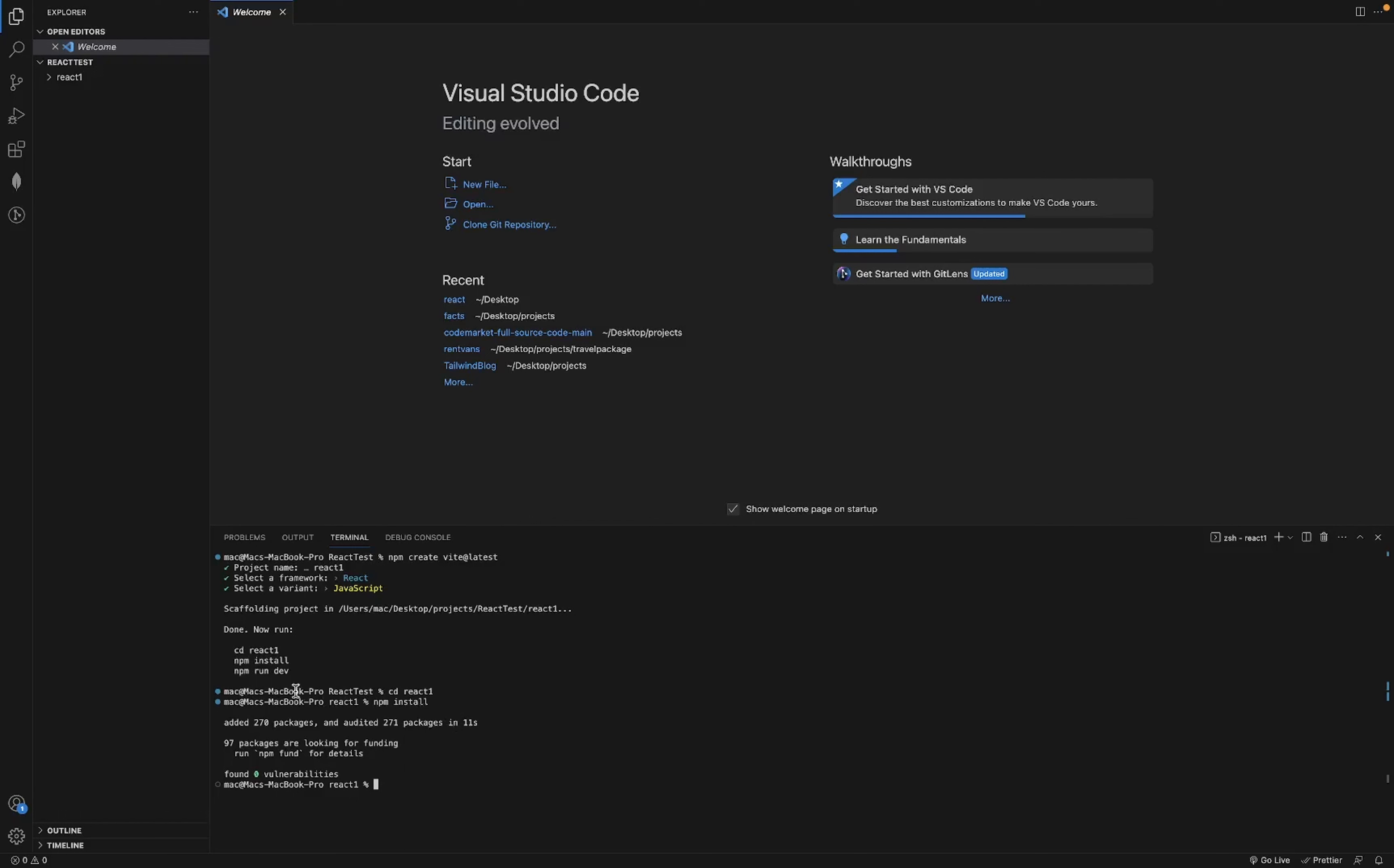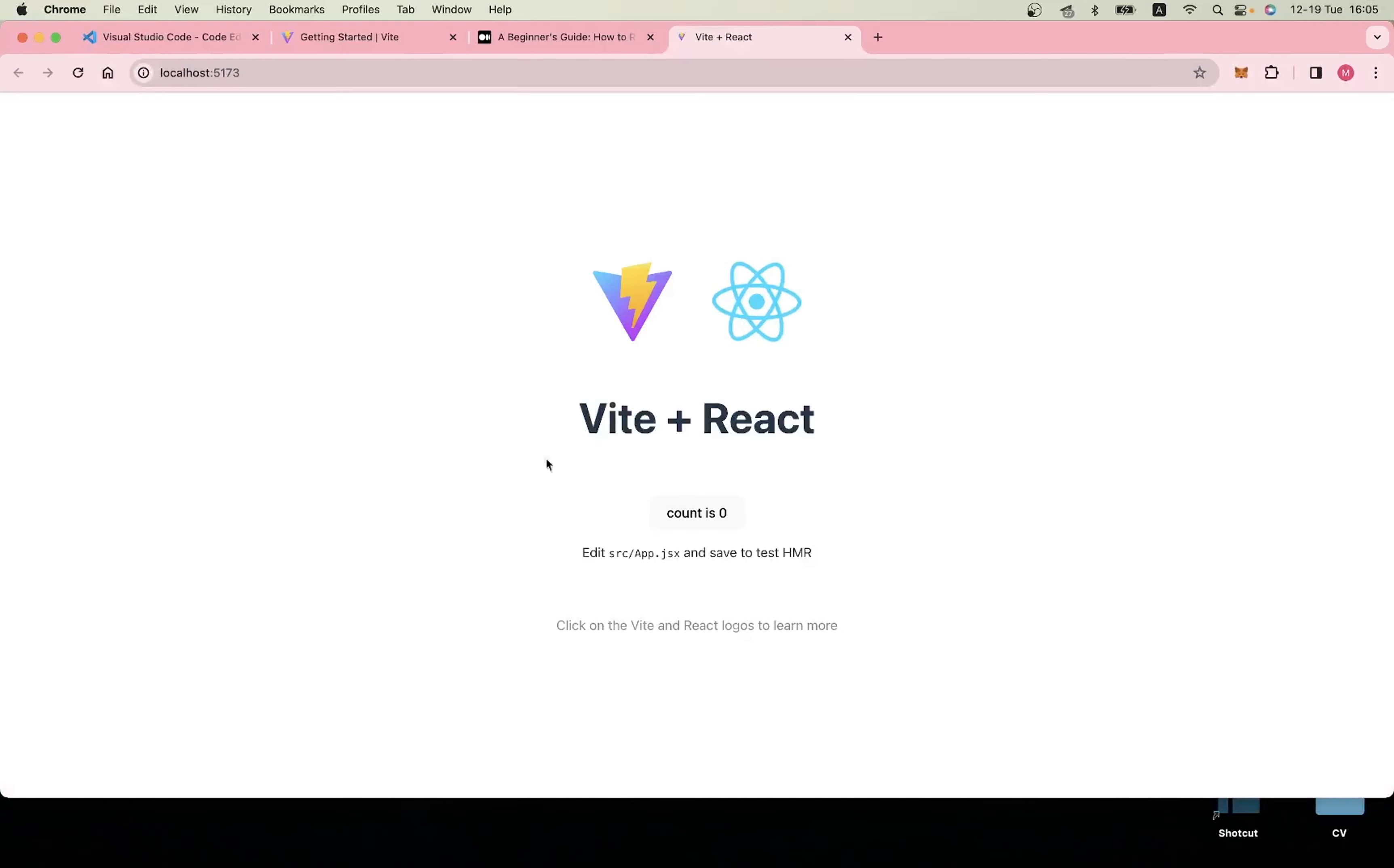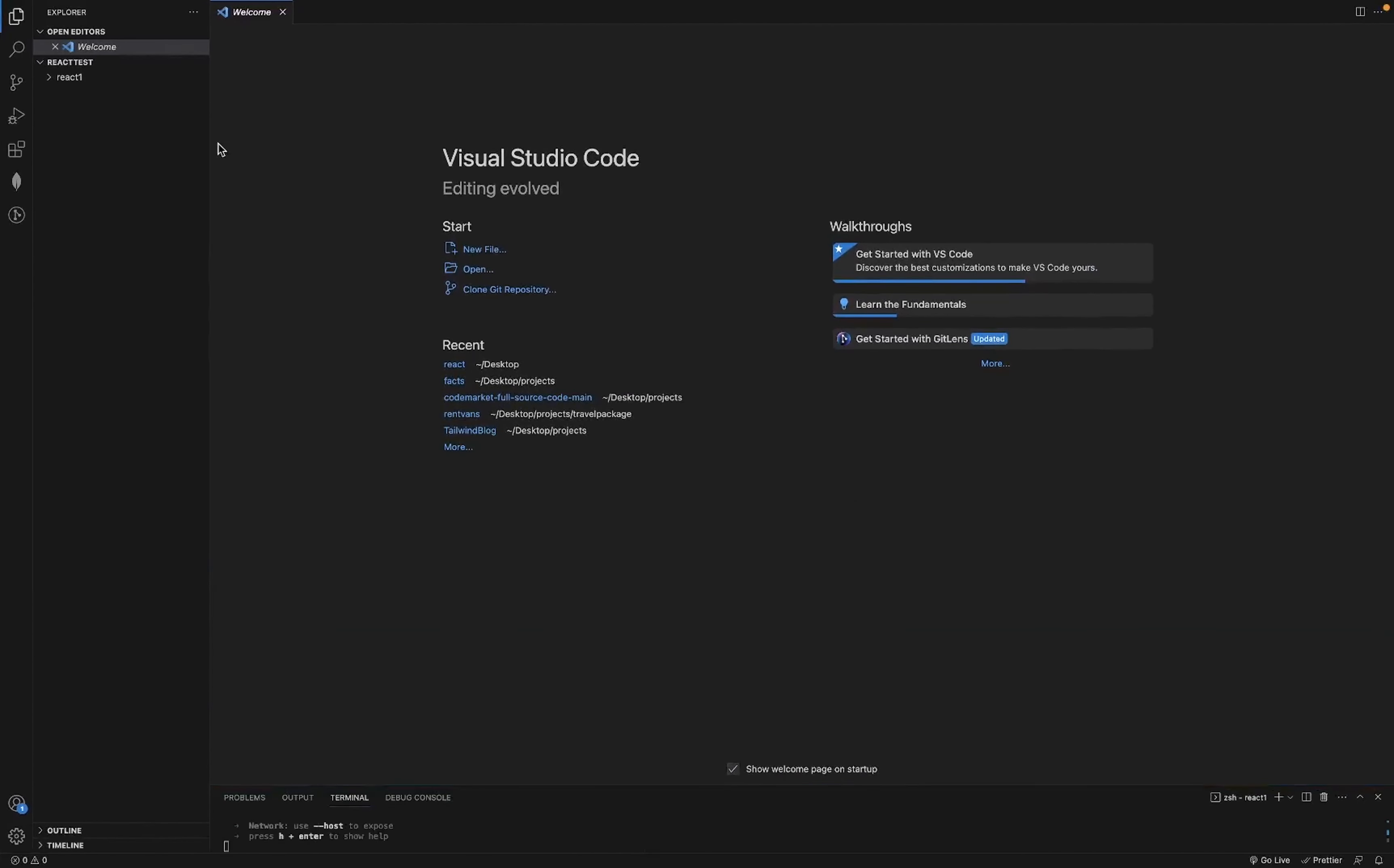Then you can run 'npm run dev'. You already have your React app, so you can just follow this link to open it up.